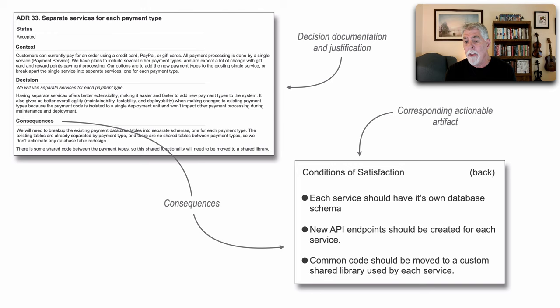For example, each service should have its own database schema. We need to create new API endpoints, and common code should be moved to a custom shared library.